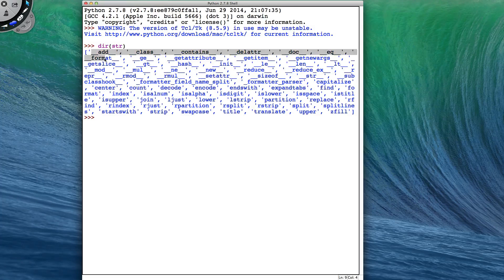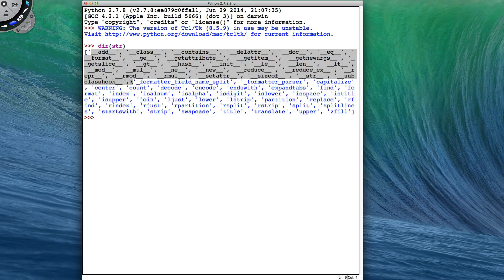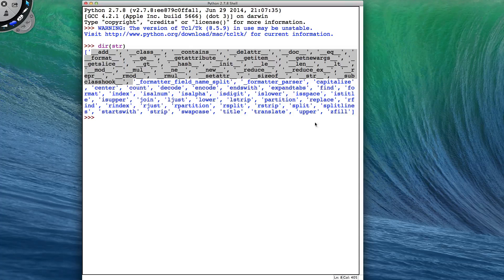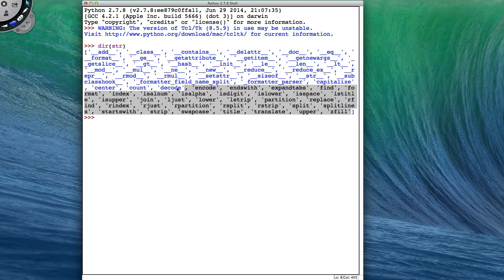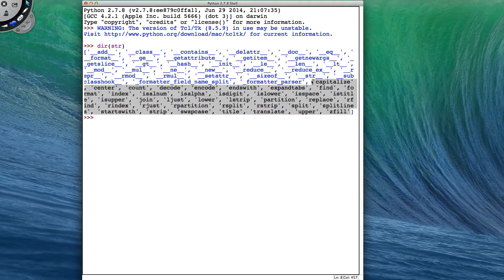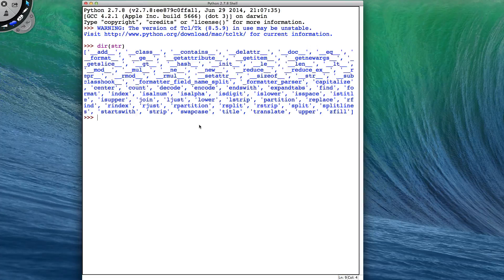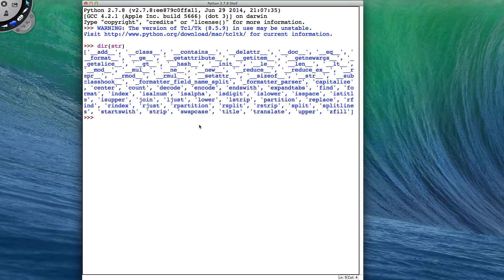we get a list of all the available methods. For now, don't worry about all the ones with the underscores. We will just look at all these other ones, starting from capitalize. But we won't look at all of them in this video, just the more important ones.